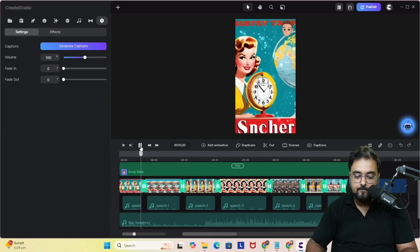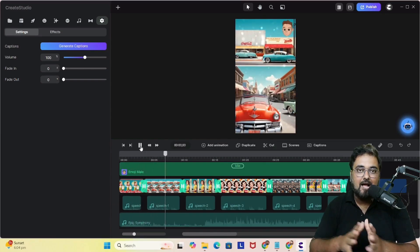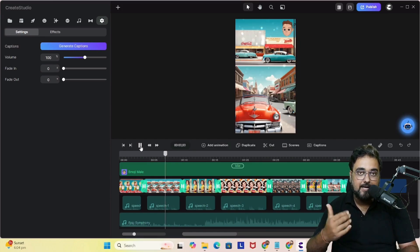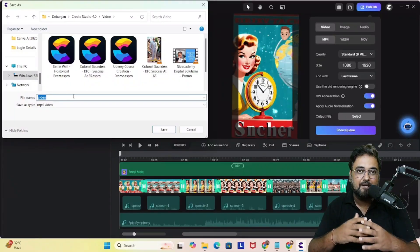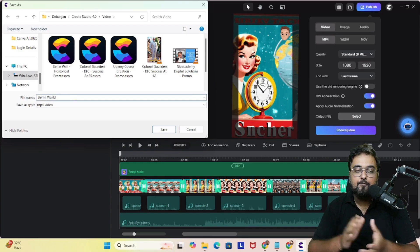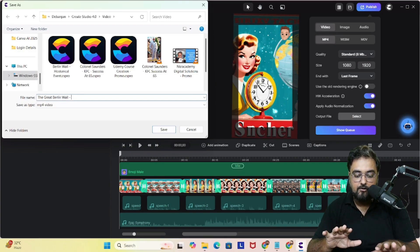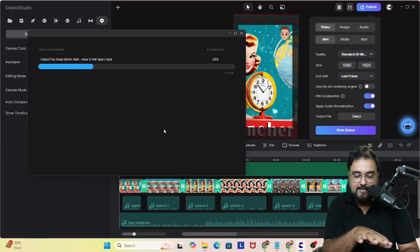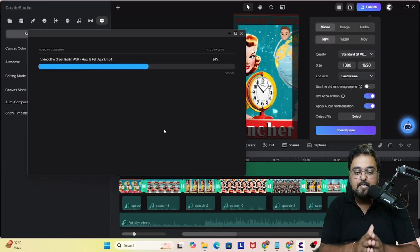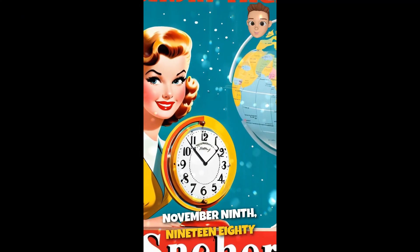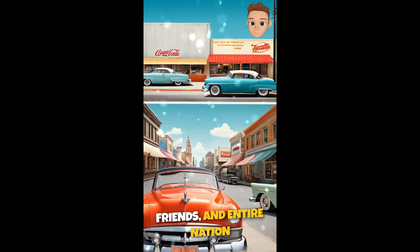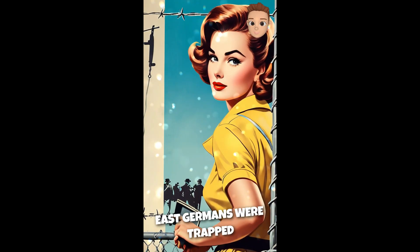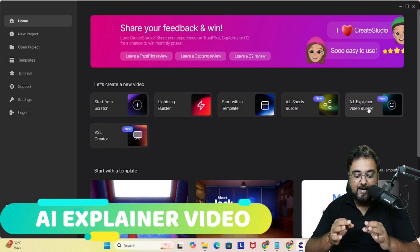Here's a preview of the video: 'November 9, 1989 — the day that changed the world. For 28 years the Berlin Wall separated families.' That's how the video looks and sounds. We can customize it further if we want. Once done, we go to publish, choose a folder, give it a name, and click save. The rendering is pretty fast, and the output is ready: 'For 28 years the Berlin Wall separated families, friends, an entire nation. East Germans were trapped behind concrete and barbed wire under strict surveillance.' Now let's move on to creating an AI explainer video.